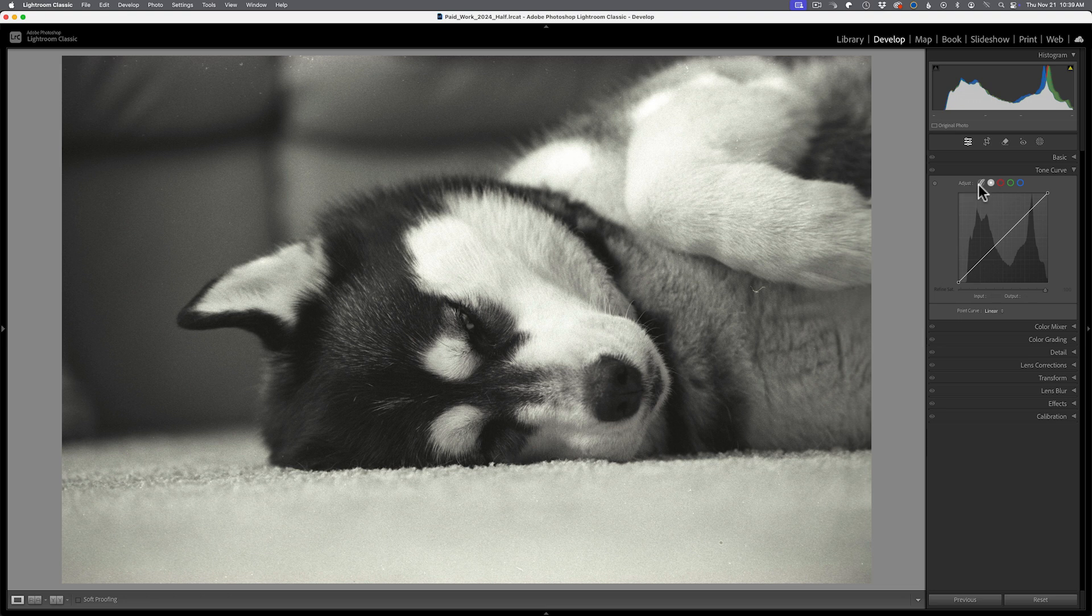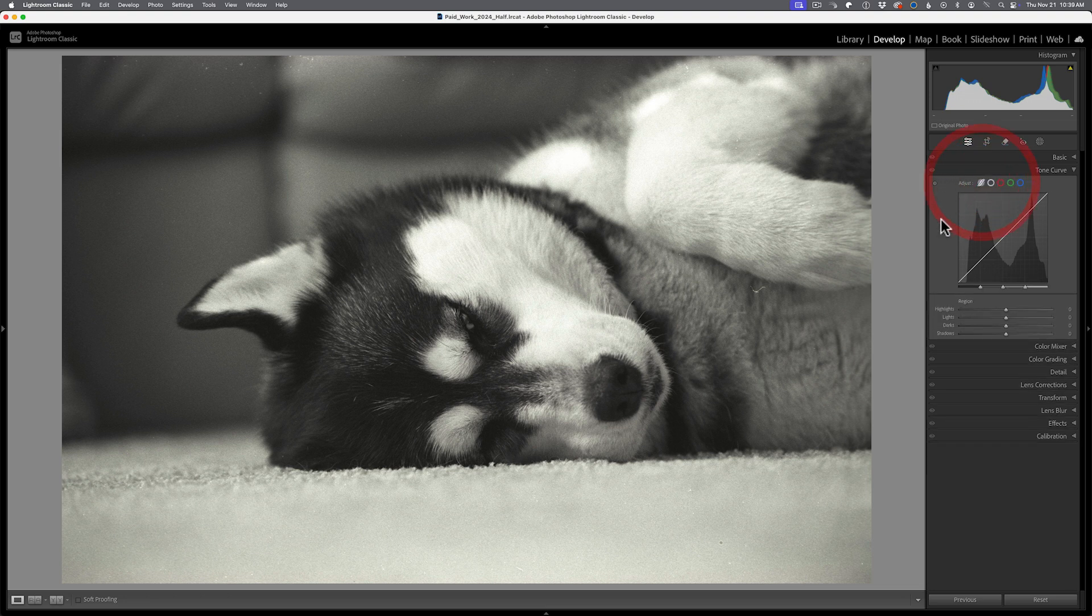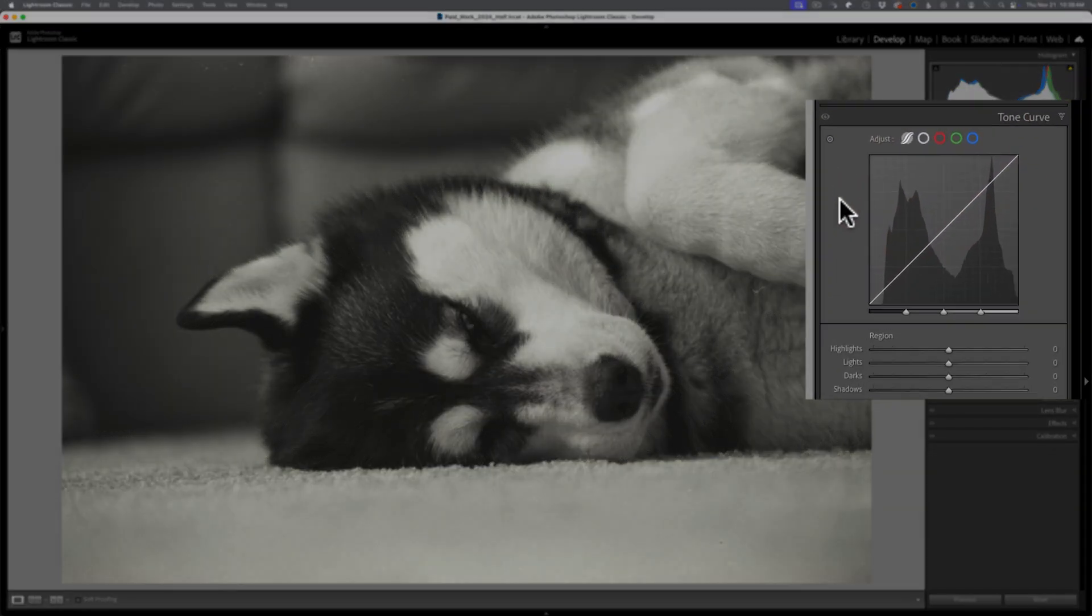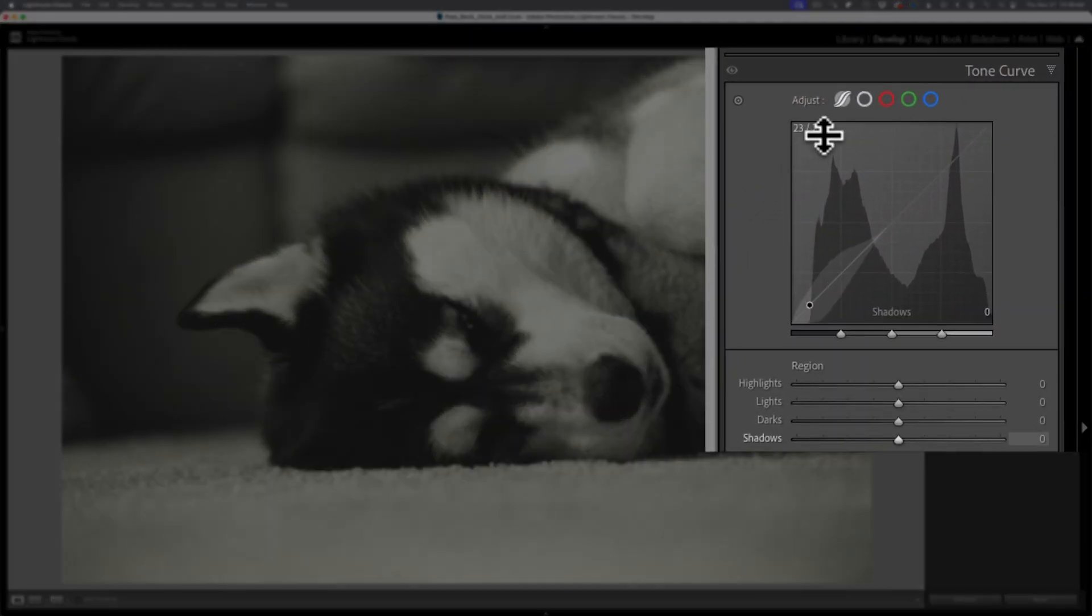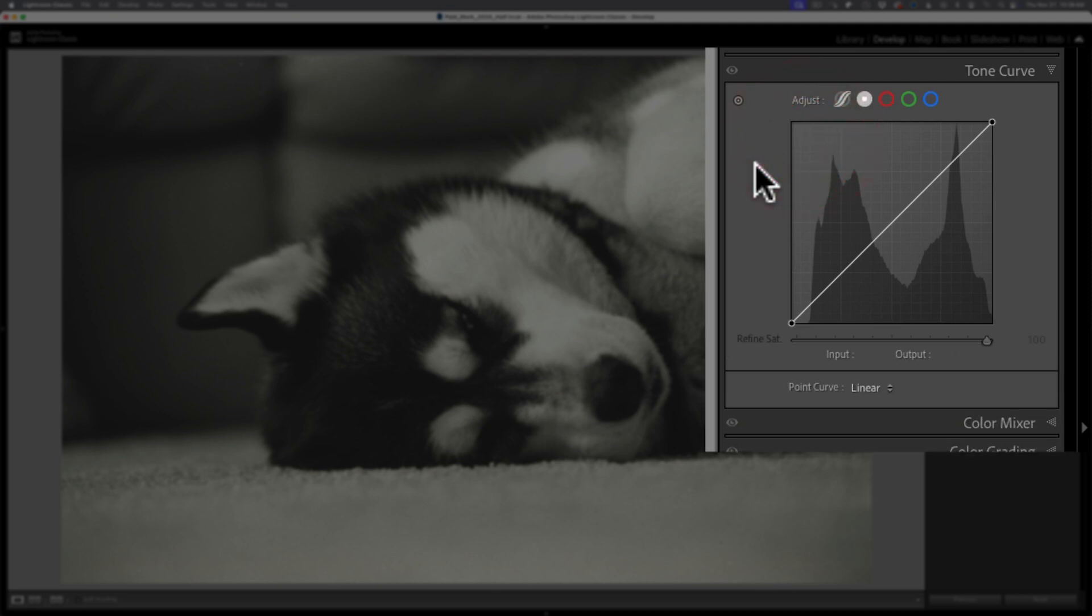In the case of Adobe Lightroom Classic they do have what I call a training wheel version. We don't want to use that. We're going to click on this white circle here to be in the more traditional interface. Once you're looking at this interface, it's common amongst all of the applications. You're looking at a gridded box with a line at about a 45 degree angle.